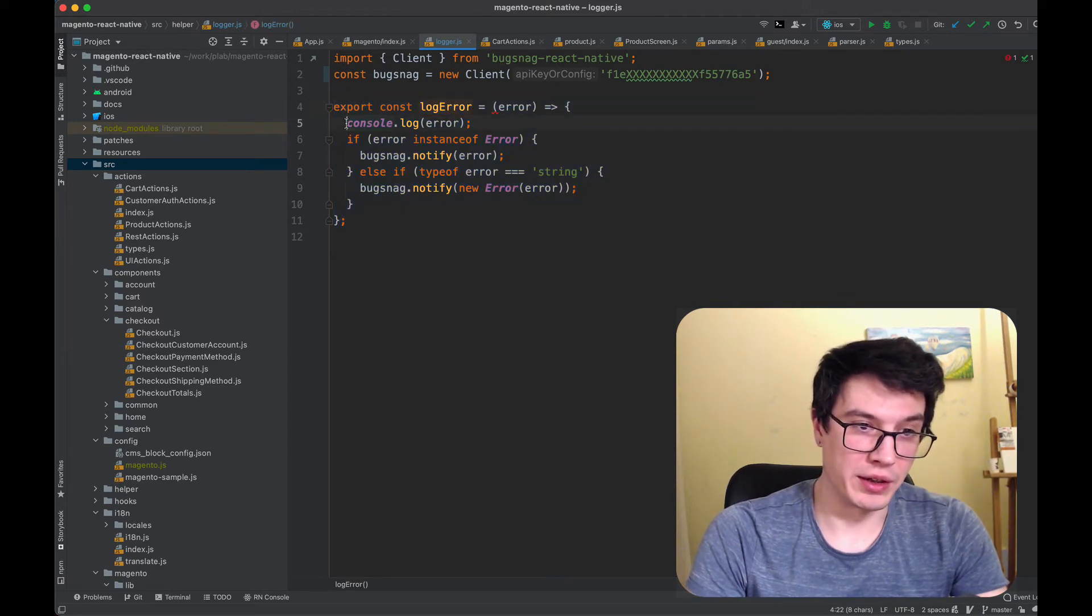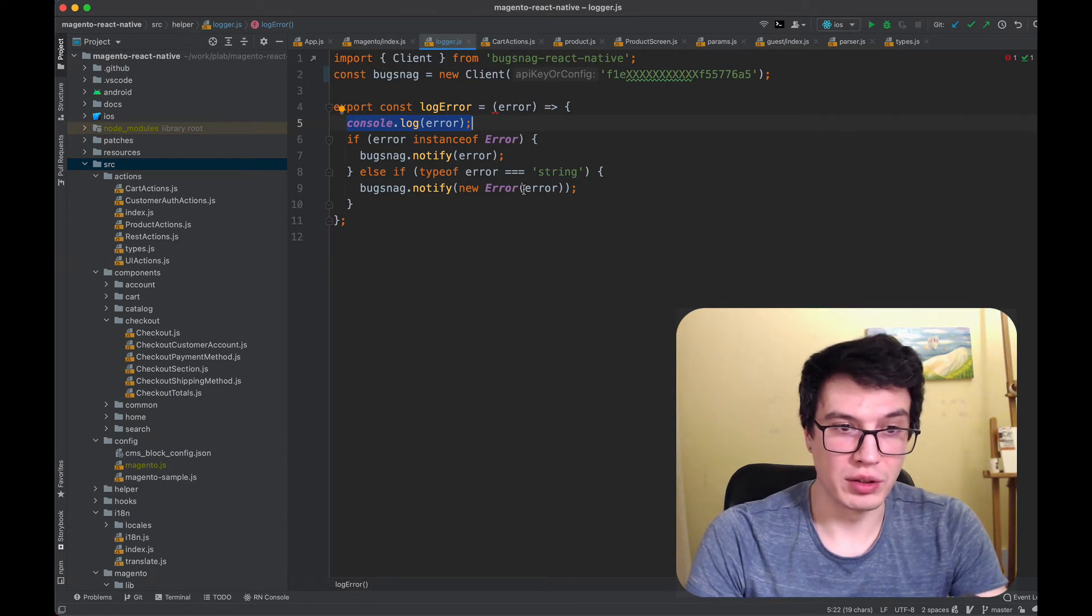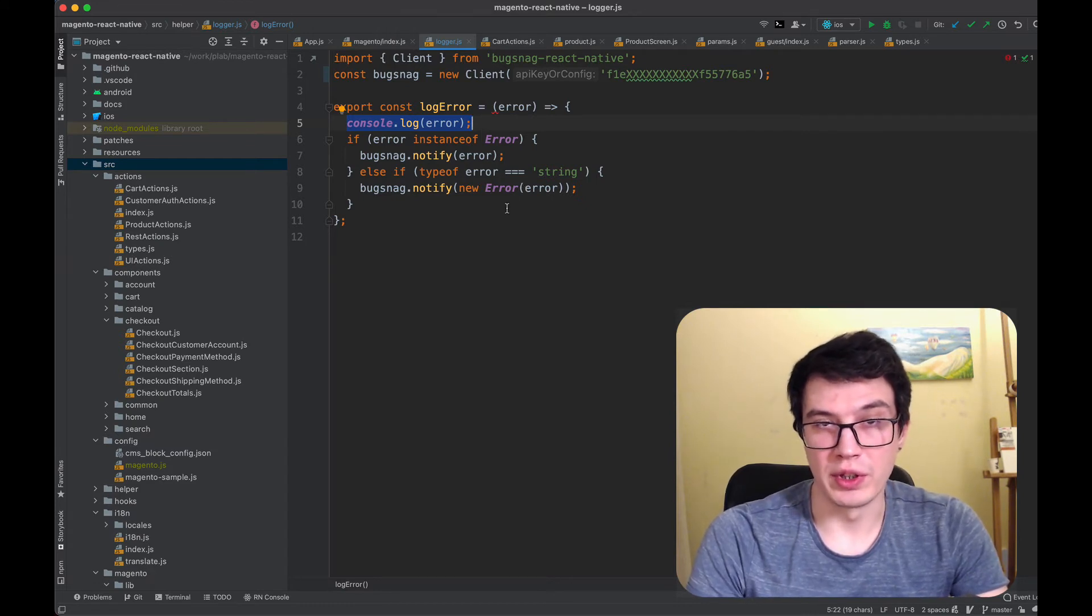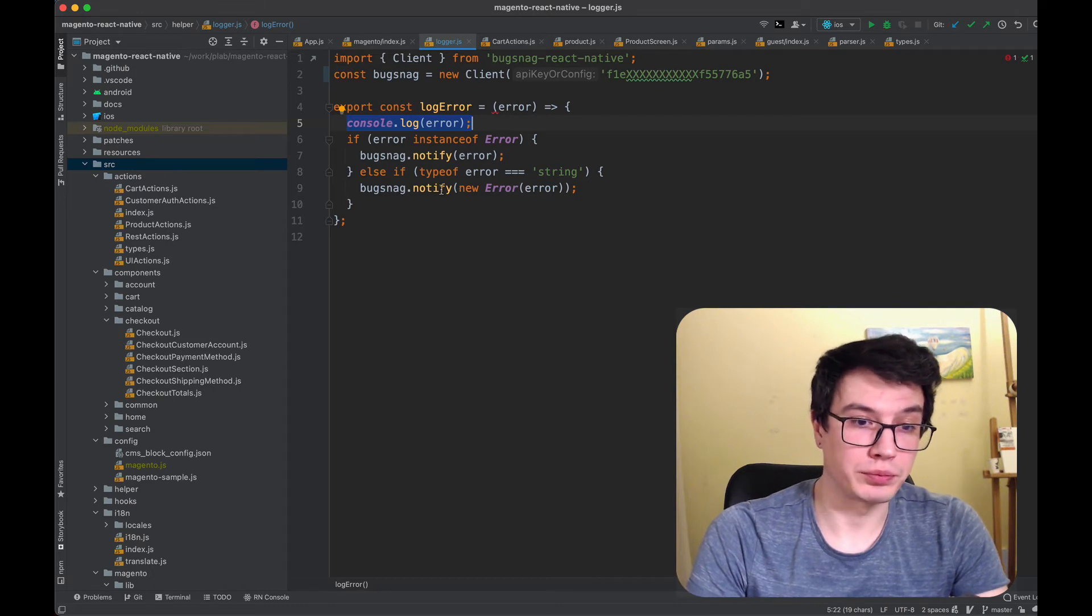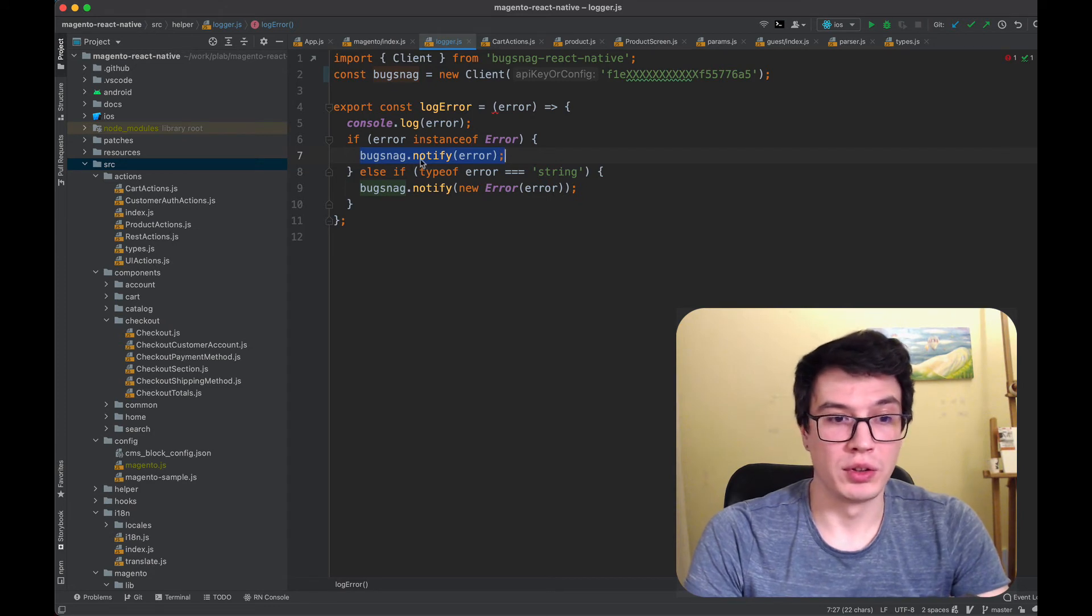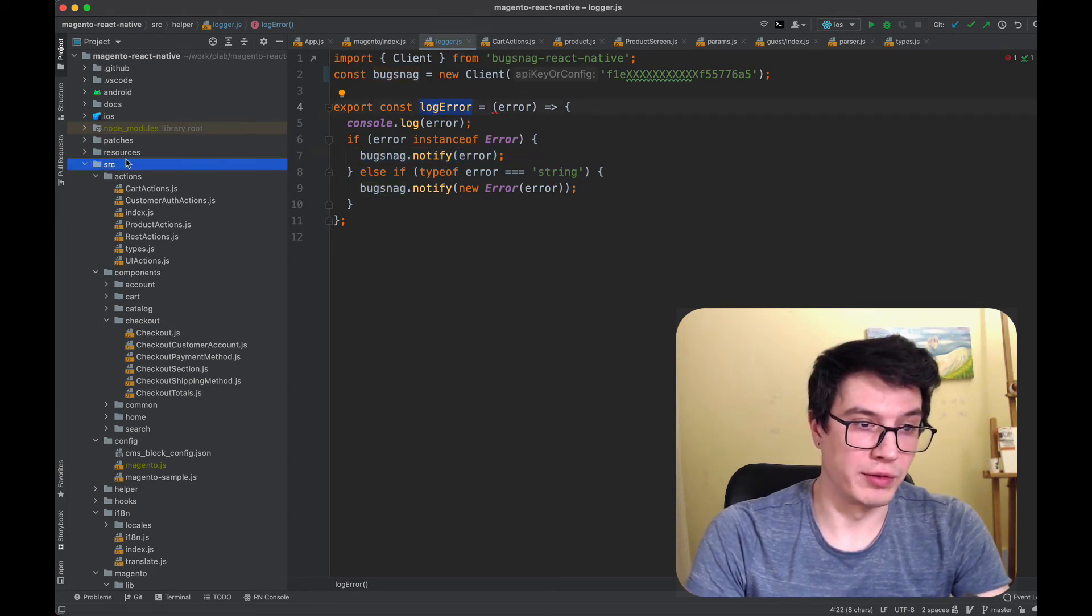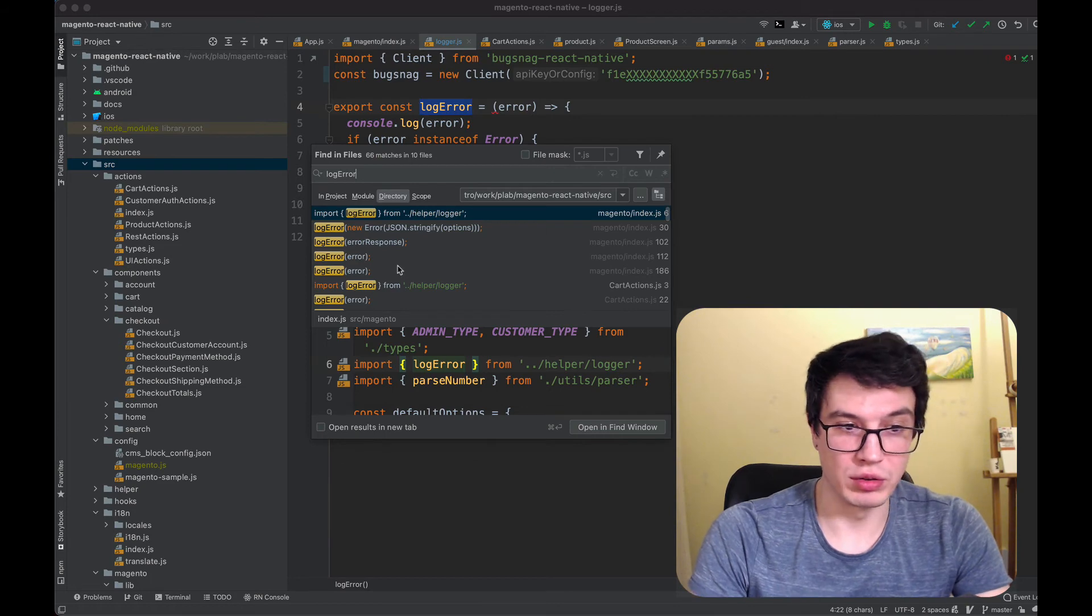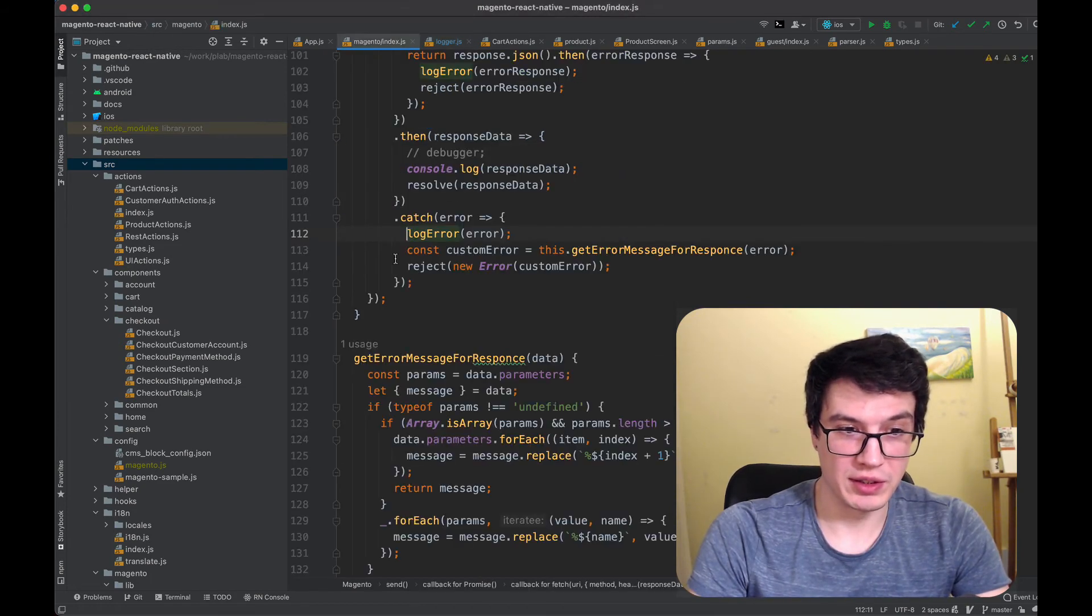I put it to console log to check in the console during development, and I also send it to the service. If we check the code, it will look something like this.